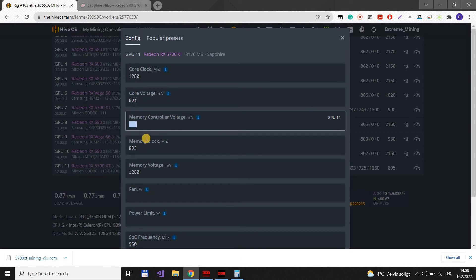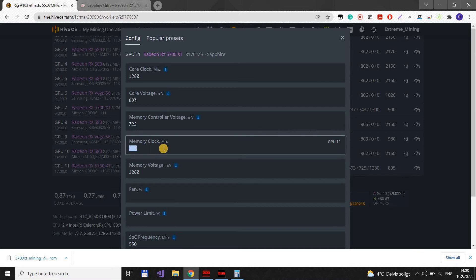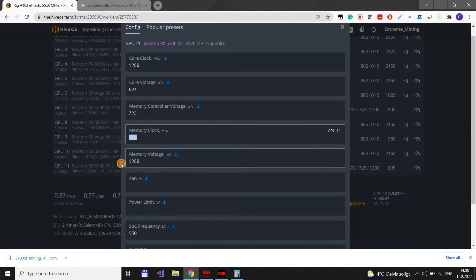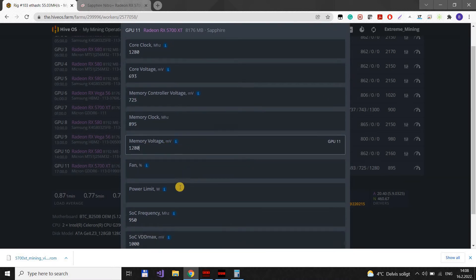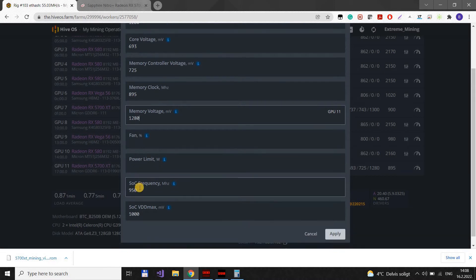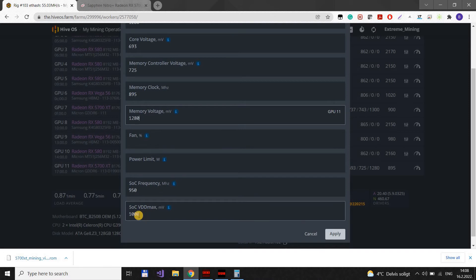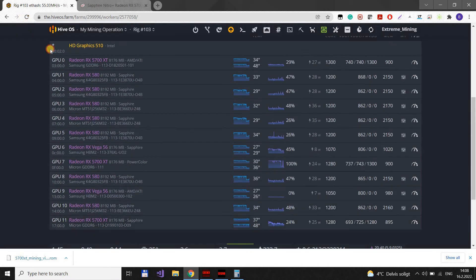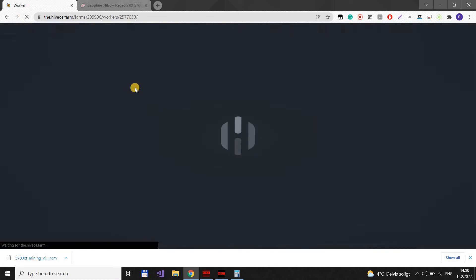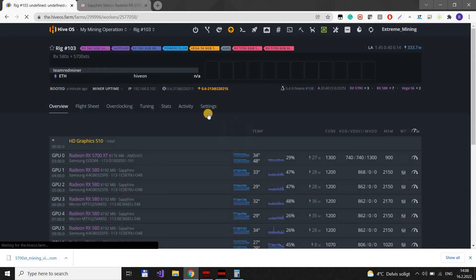Memory controller to 725. Memory clock to 895. Memory voltage to 1280. We limit the SOC frequency to 950 and SOC voltage maximum to 1000.